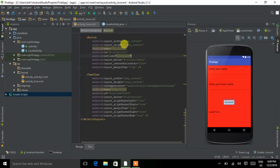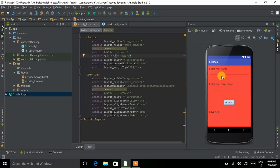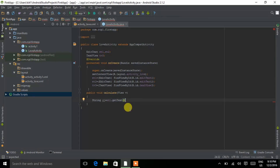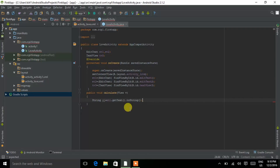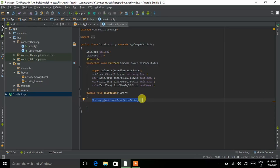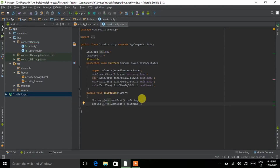Now we have to fetch the data present in editText1 and editText2. The data is in string form, so write: String s1 = et1.getText().toString(). This fetches the string from editText1 and copies it into s1. Do the same for editText2: copy the same code, change et1 to et2, and store it in s2.